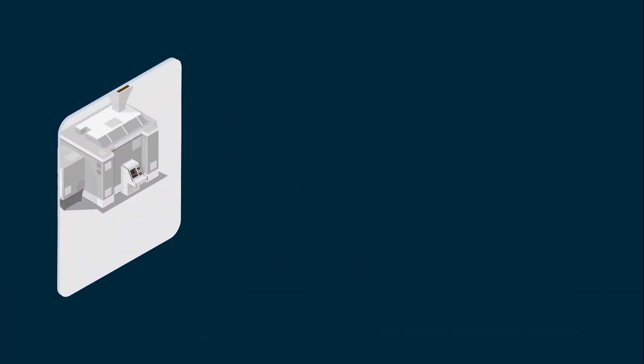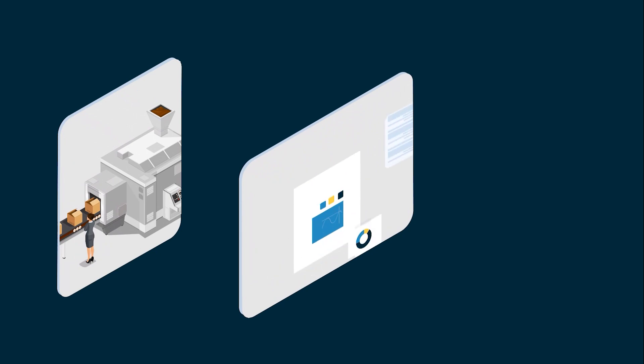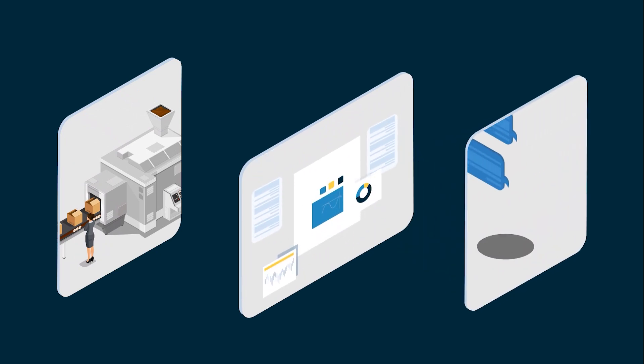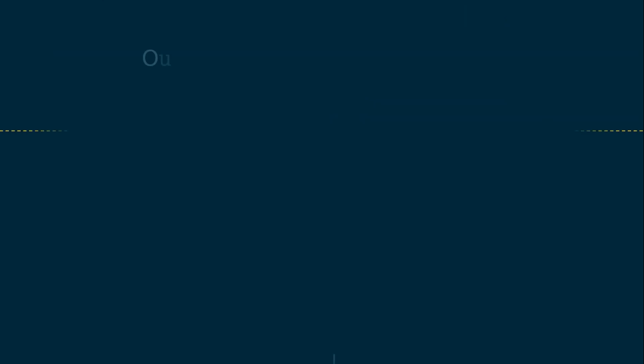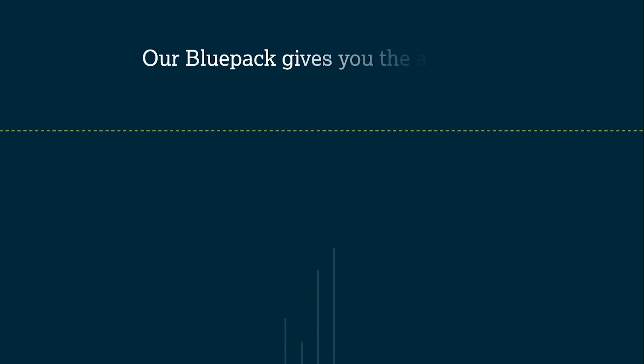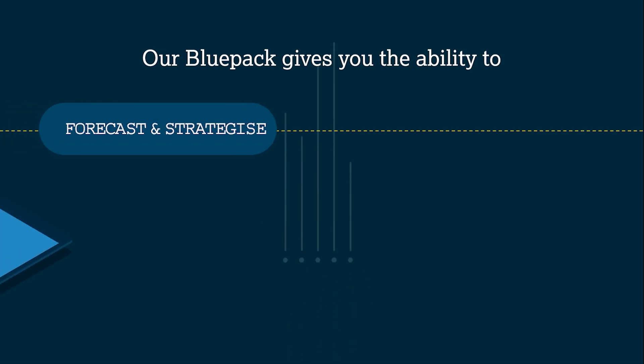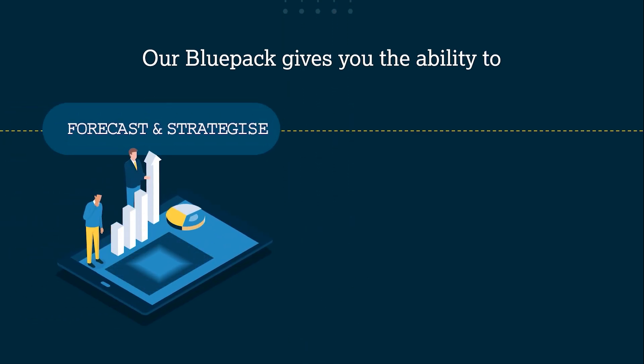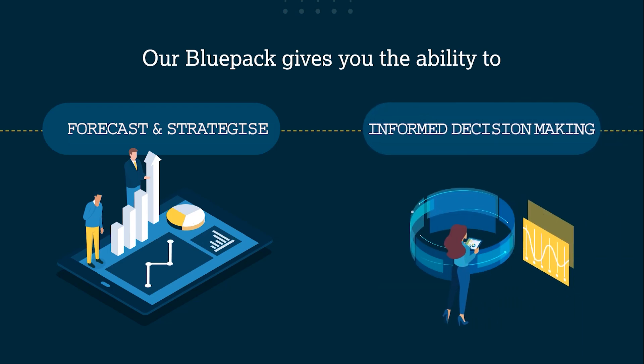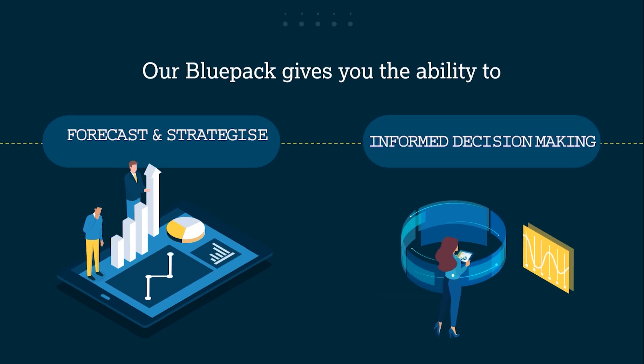Whether you are planning to open a new store or factory, outsource a division or launch a new product, our Blue Pack gives you the ability to forecast and strategise at any level of detail, mitigating potential risks and ensuring informed decision making.